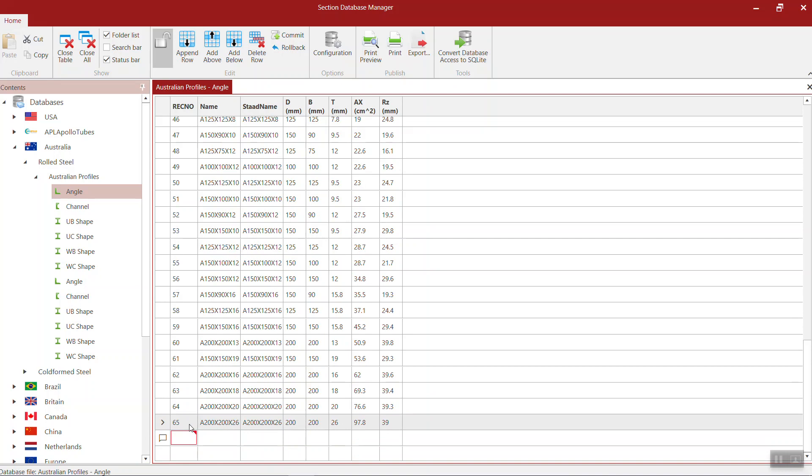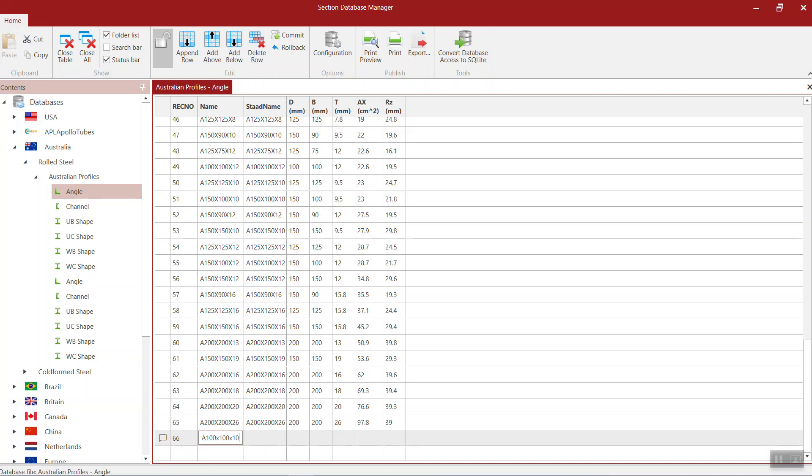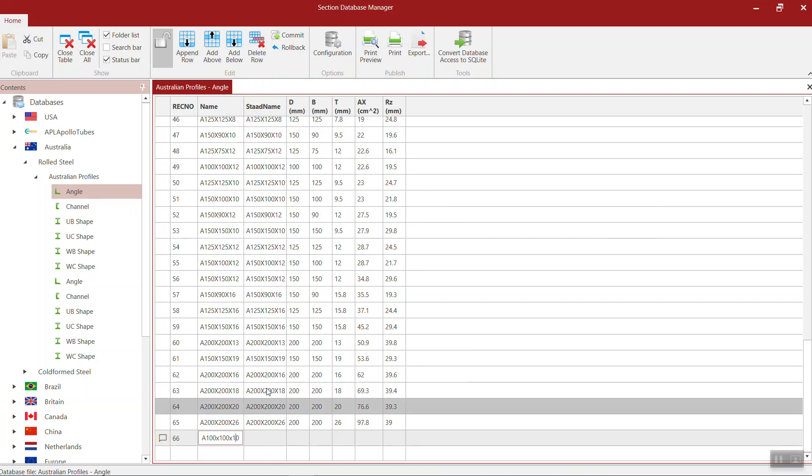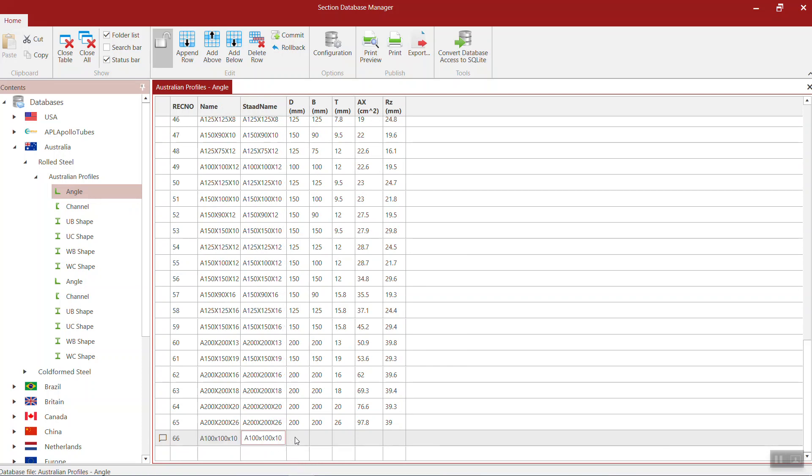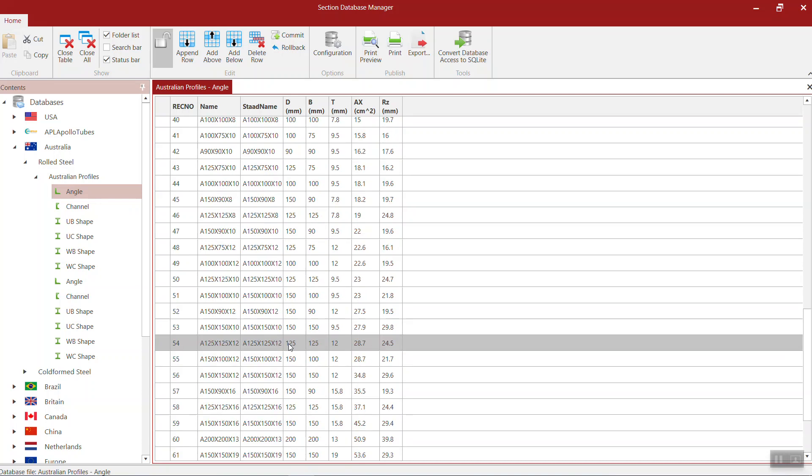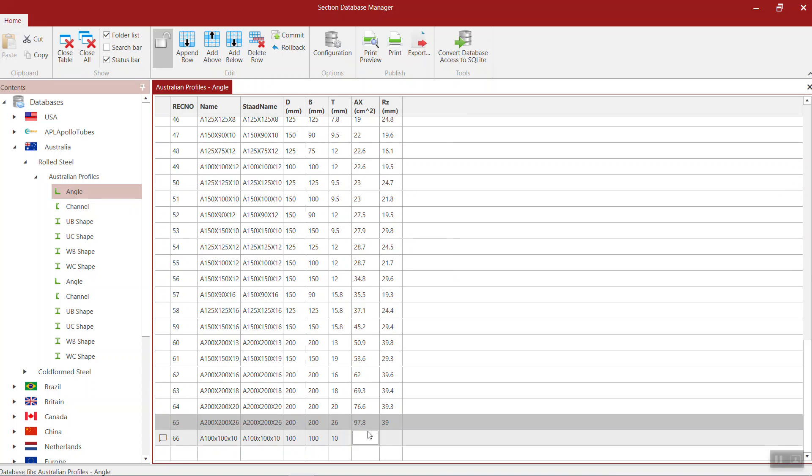Here's 66, type in whatever you want. This is the name of the angle and this is the start name. You can use the same, just follow the same format.